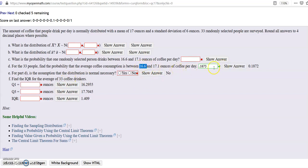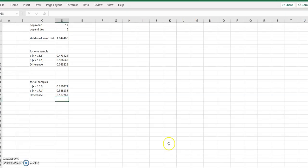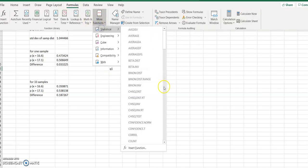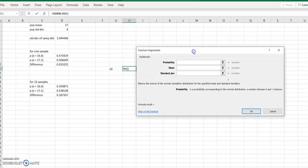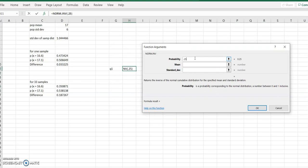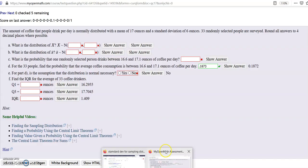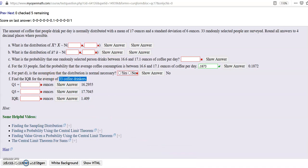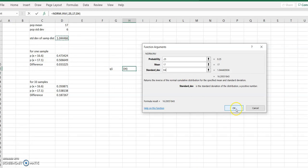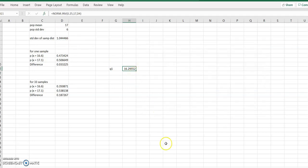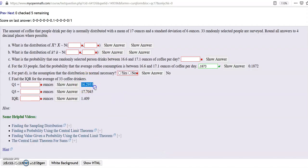For Q1, the probability is 0.25 and we find the X value. We use a different formula this time: NORM.INV. Probability is 0.25, mean is 17, and the standard deviation is the sampling distribution SD we calculated for the 33 coffee drinkers. The result is 16.2955.